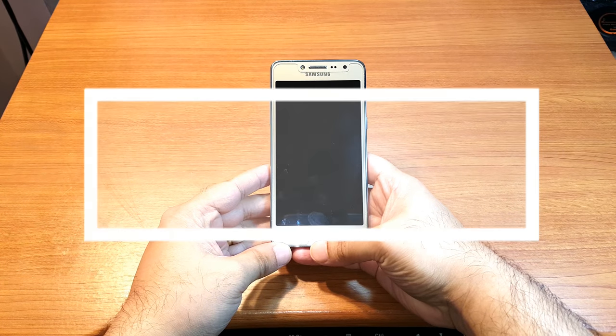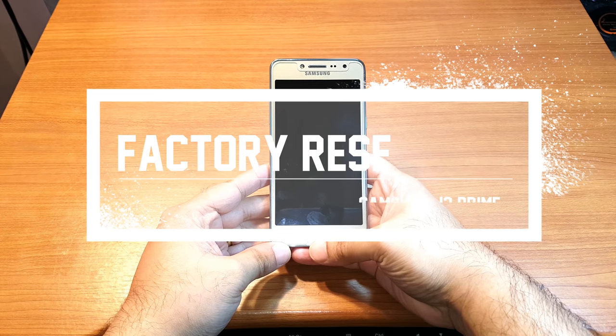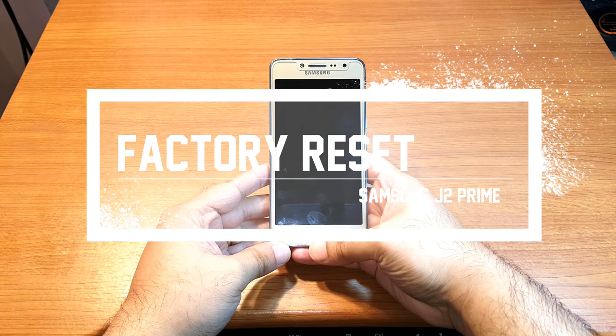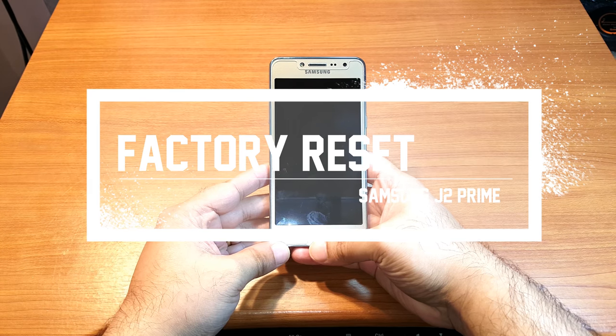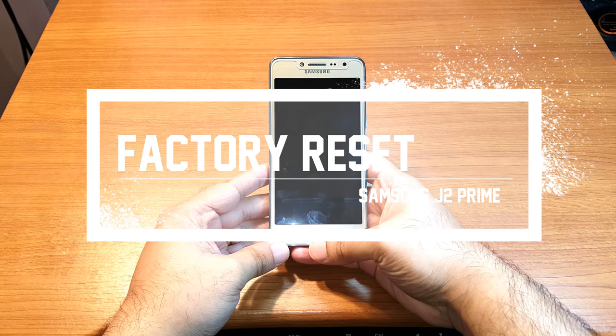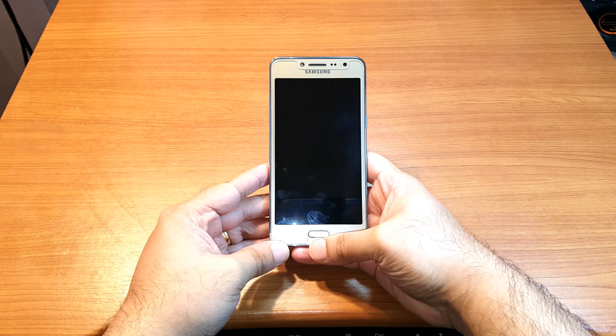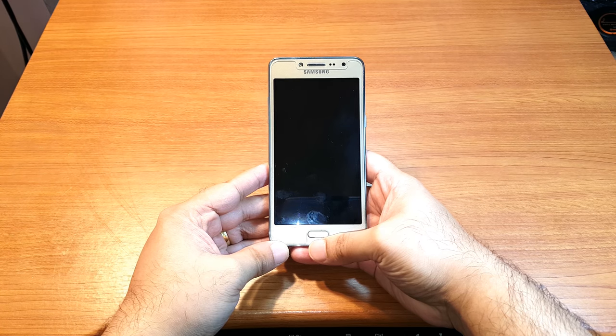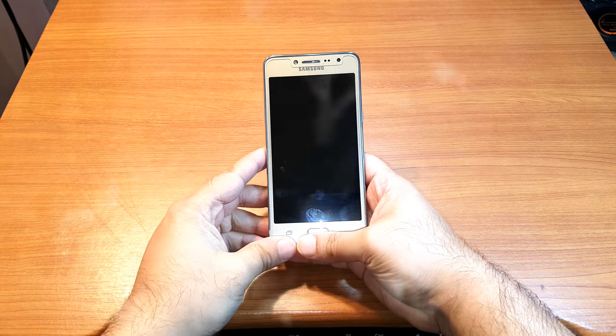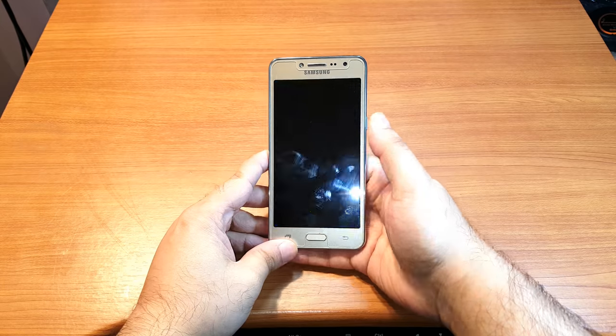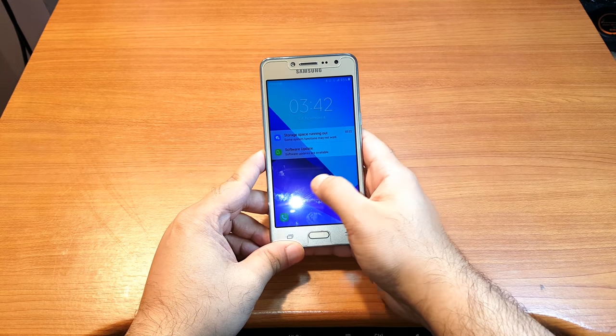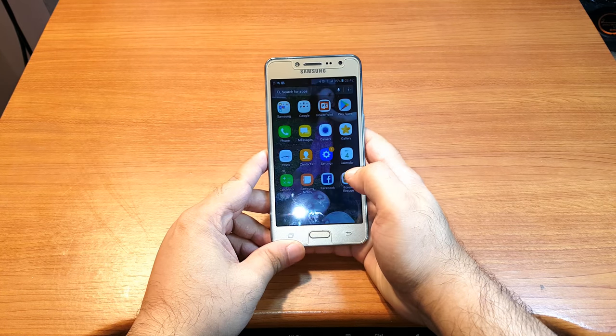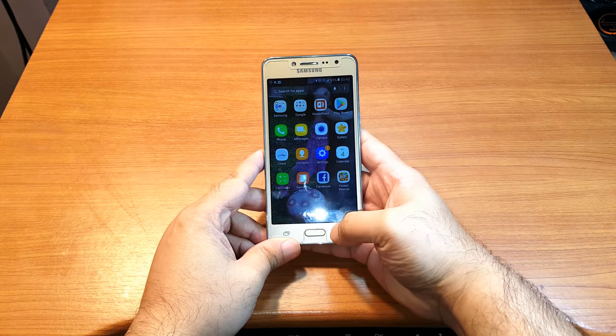Hello, this is Harry. In this video, I'm going to show you how to factory reset your Samsung J2 Prime cellular phone. For this, you need to unlock your phone, and after that you have to find the Settings option.